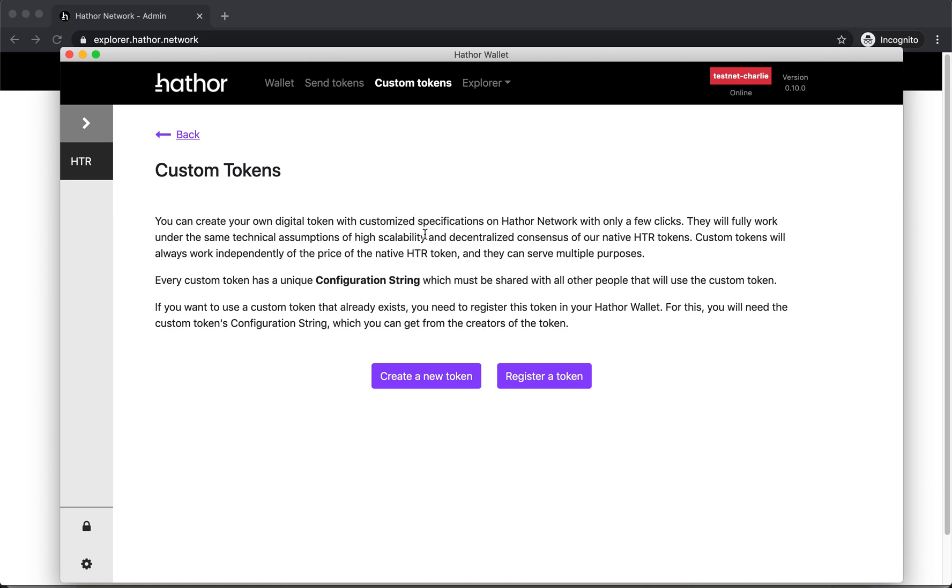If you just want to use a token that already exists, you want to see its balance, transaction history, you have to click on register token.